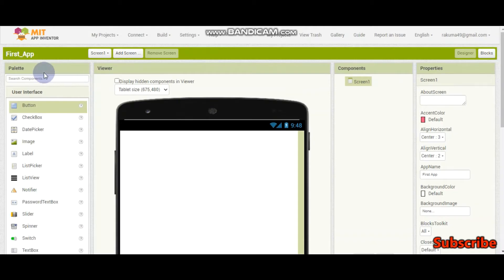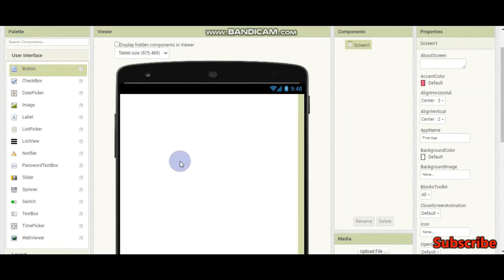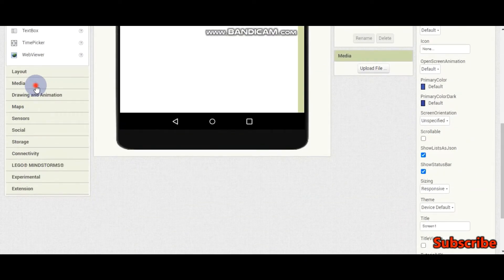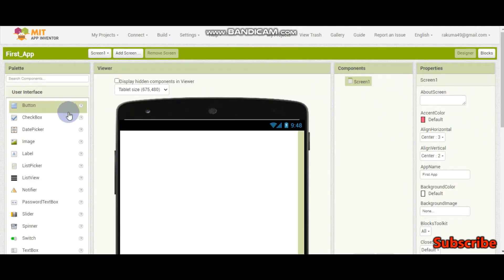So now this is the palette, this is the viewer, this is the components panel, and this is the properties panel. In the viewer, we can see how our app looks. In the palette, we can see all the components available in MIT App Inventor. In the components panel, you can see the components you have used on screen 1. And in the properties panel, every component has properties.